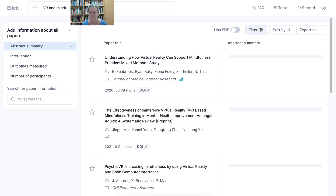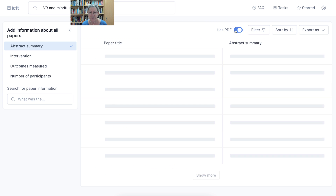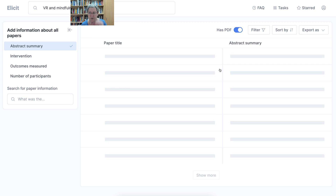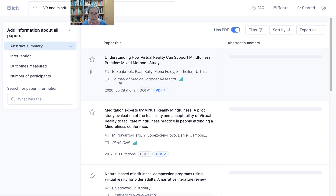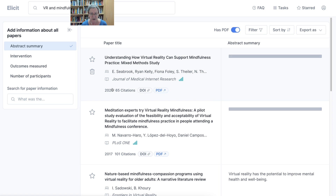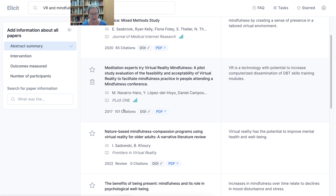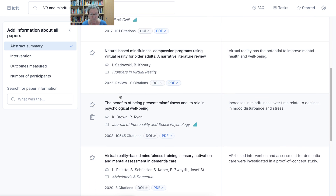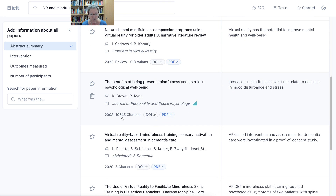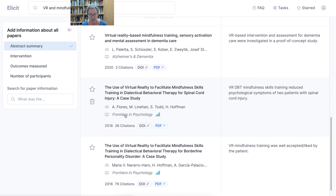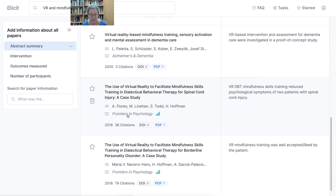Now you can also filter these. I like the 'has PDF' option because that's my preferred way of reading things. Notice the dates — 2020 is fine, 2017 is not. We want within five years. 2003 is definitely not, but it might be interesting reading.